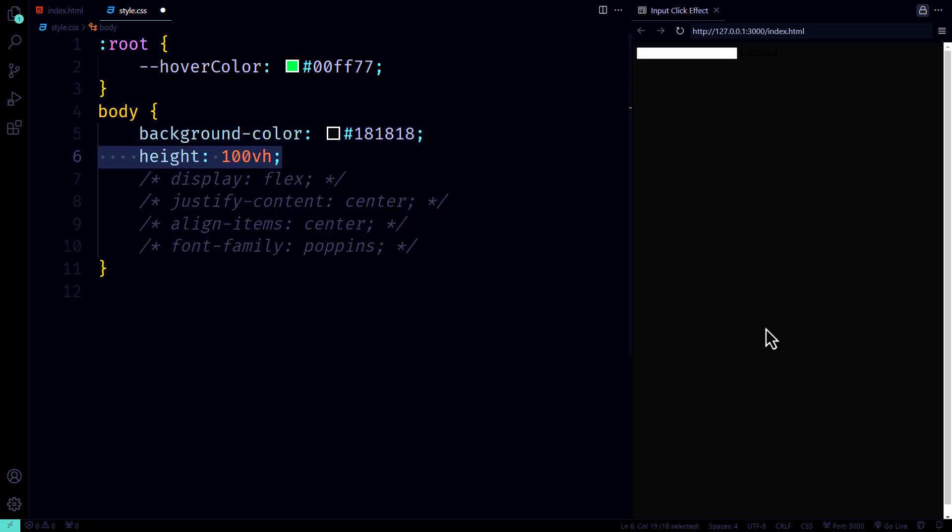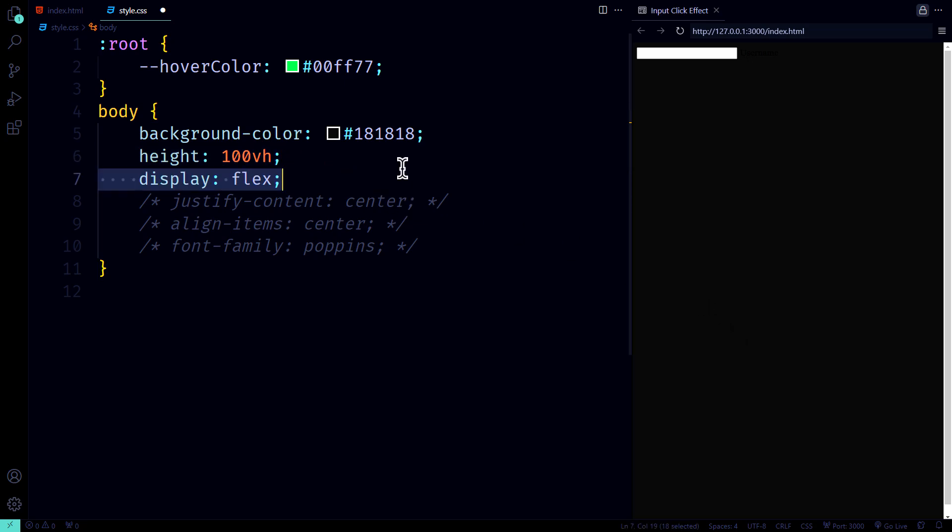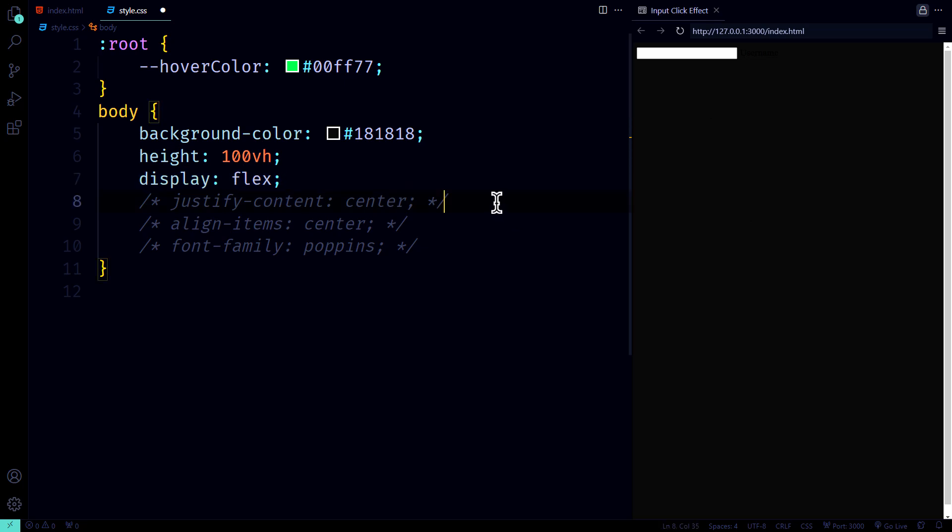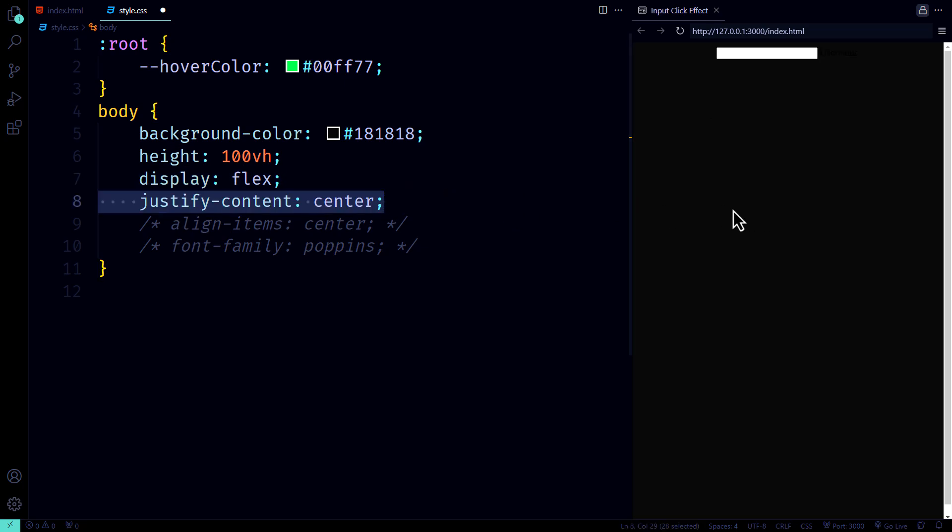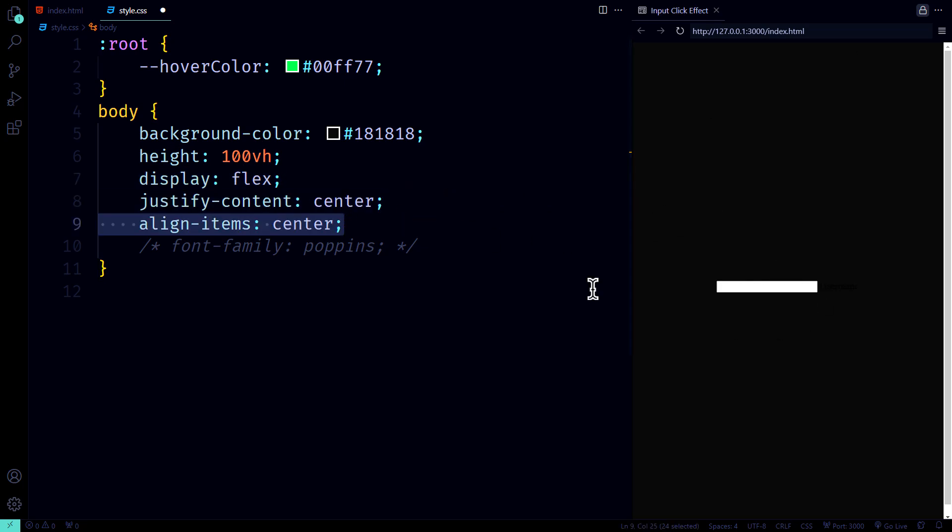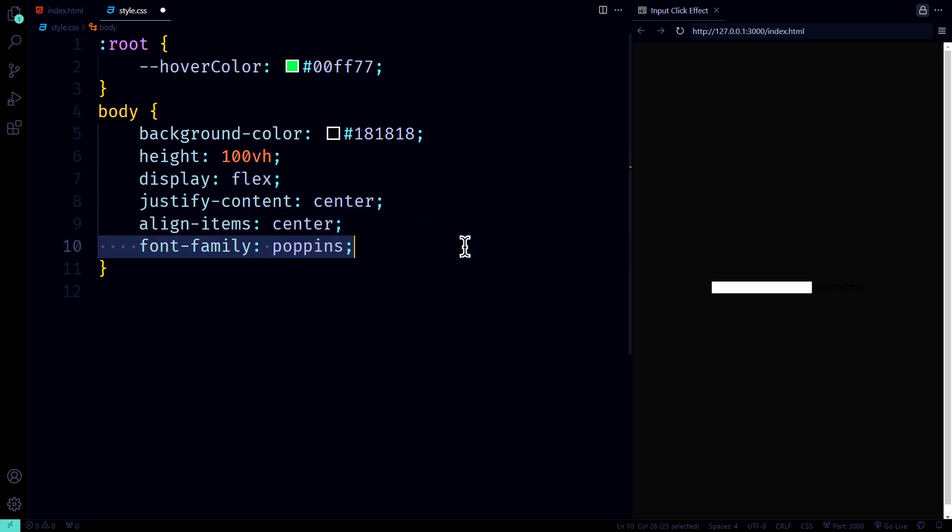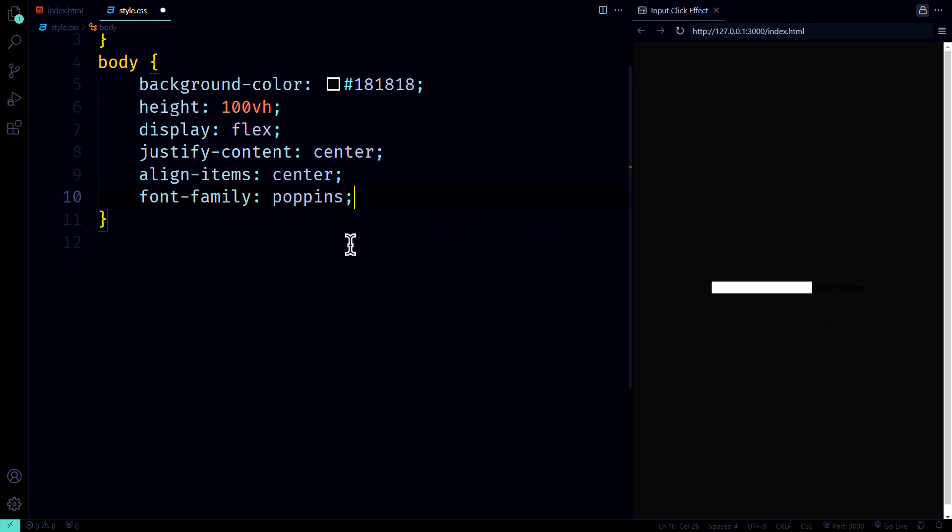Dark background, 100vh height to fill the screen, and a flexbox setup to center everything. No one likes a messy layout, right? We align everything with justify content and align items, and set the font to poppins, because clean and simple is the way to go.